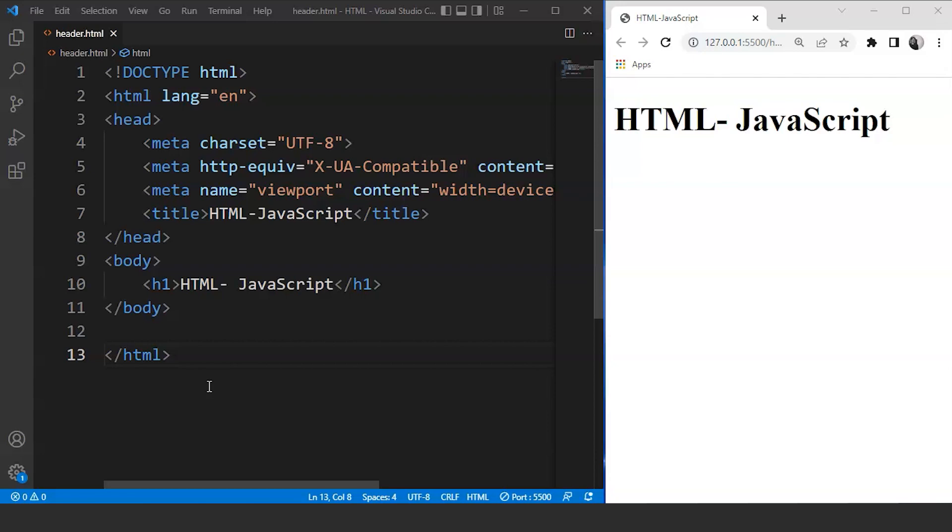So a JavaScript file always has a .js extension and the script tag is used to attach a JavaScript file to an HTML document. Let's move on to the programming part directly and then we'll see what we can do with JavaScript.